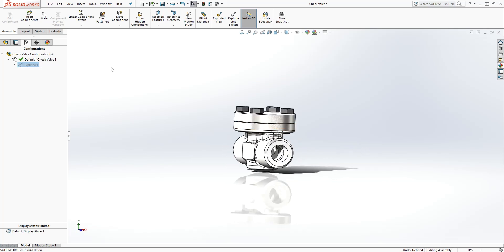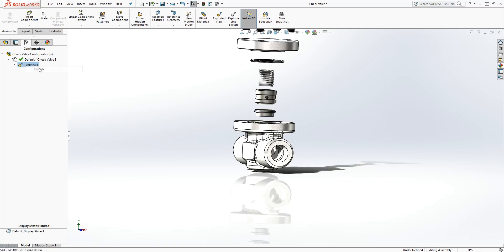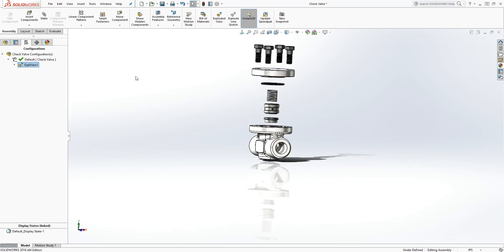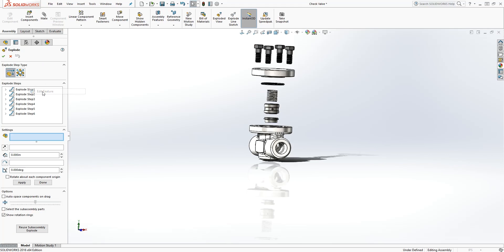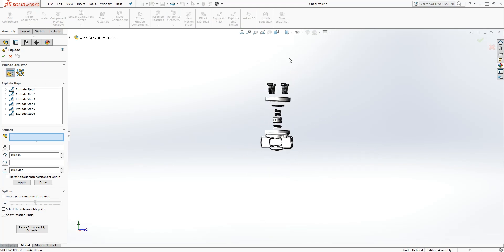Let's say you want to edit your exploded view. First, again, you right click, explode. Then you'll now right click, edit feature. Now you are in that exploded view.